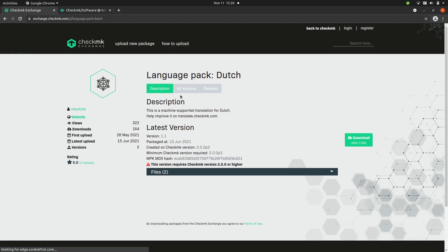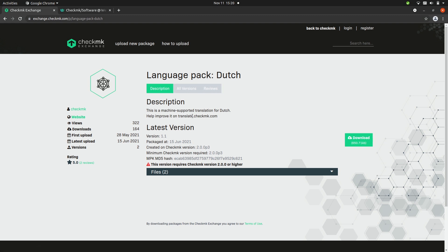Let's pick the Dutch one. Here on the left you have some information about the author and the package — the author, the website of the author, how often it has been viewed, how often it has been downloaded, when the first version was uploaded, when the last version was uploaded, how many versions there are, the rating, and the amount of reviews. In the middle section you have a link to all versions and reviews, a description of the package, and you can see the latest version of the package here. You also see a notification that this one is only working on Checkmk 2 or higher.